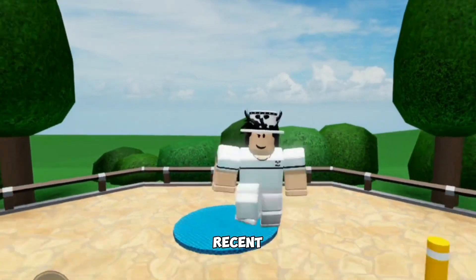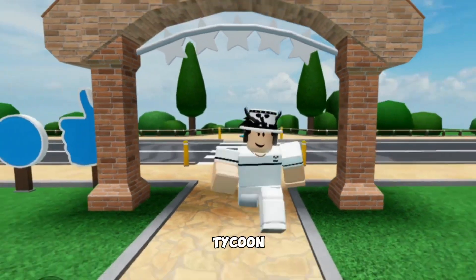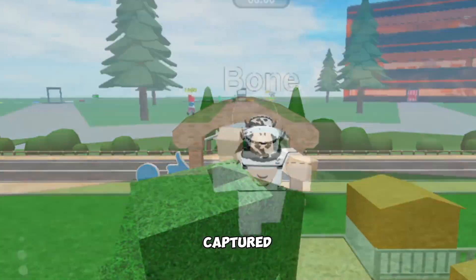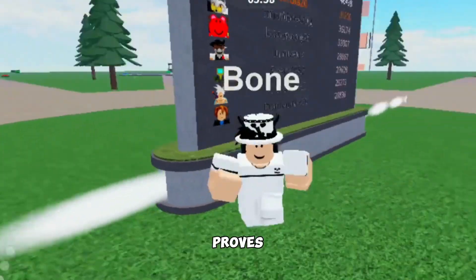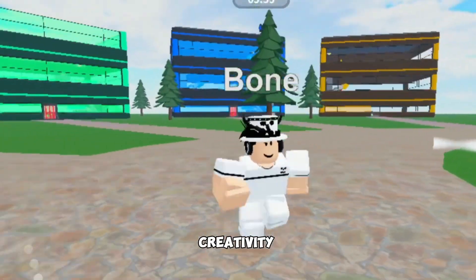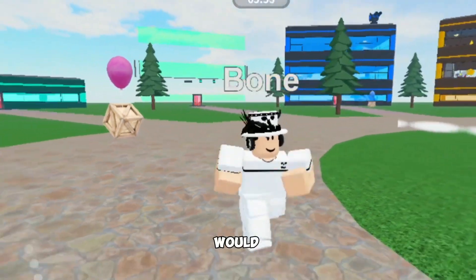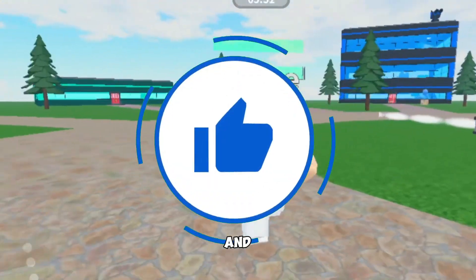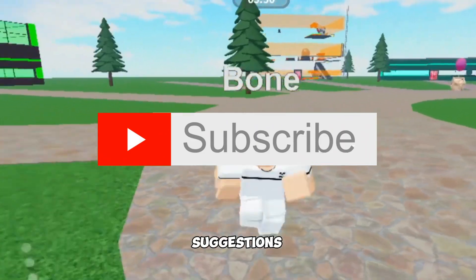In recent times, there are some unique and enjoyable Tycoon games that have successfully captured the interest of players. This proves that the genre still holds potential for creativity. If you enjoyed this video, I would appreciate it if you leave a like and subscribe, and if you have any suggestions, comment below.